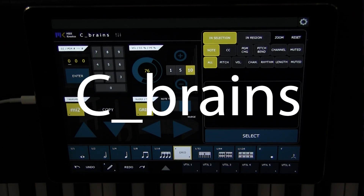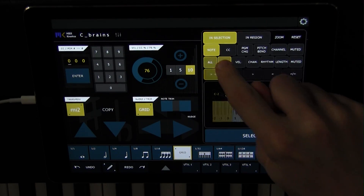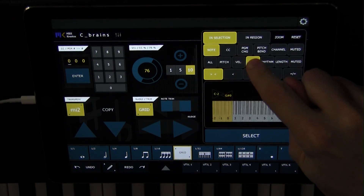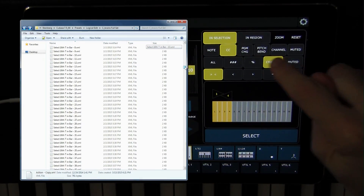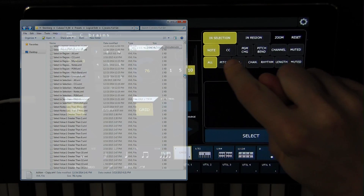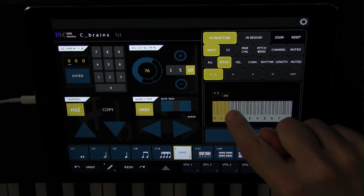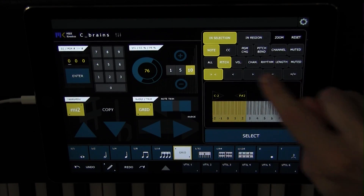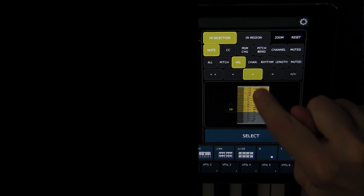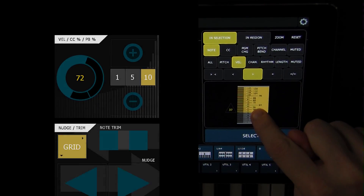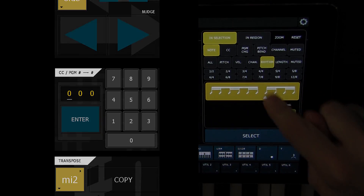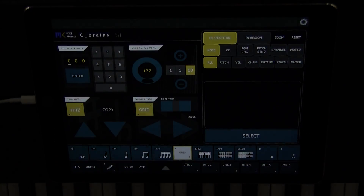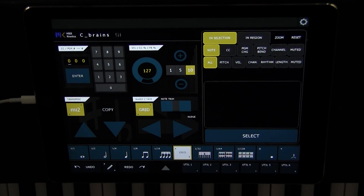Cbrains is a powerful Cubase MIDI editor interface for LineLemur. With over 1,200 presets, Cbrains is the missing link to Cubase's logical editor, providing many useful ways of selecting and transforming MIDI data. Let's take a look at Cbrains' powerful features.